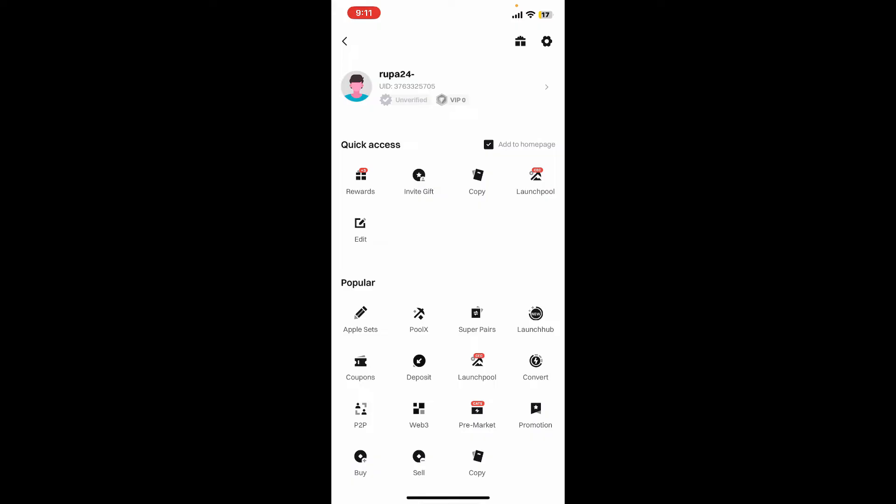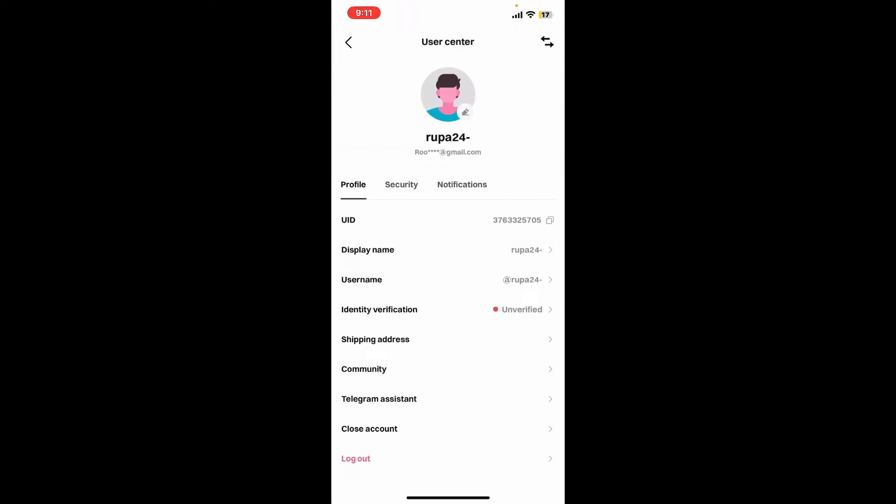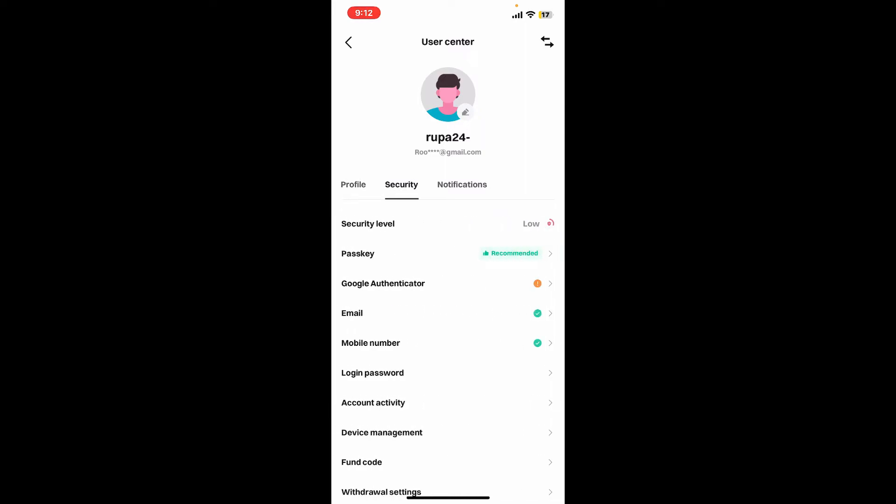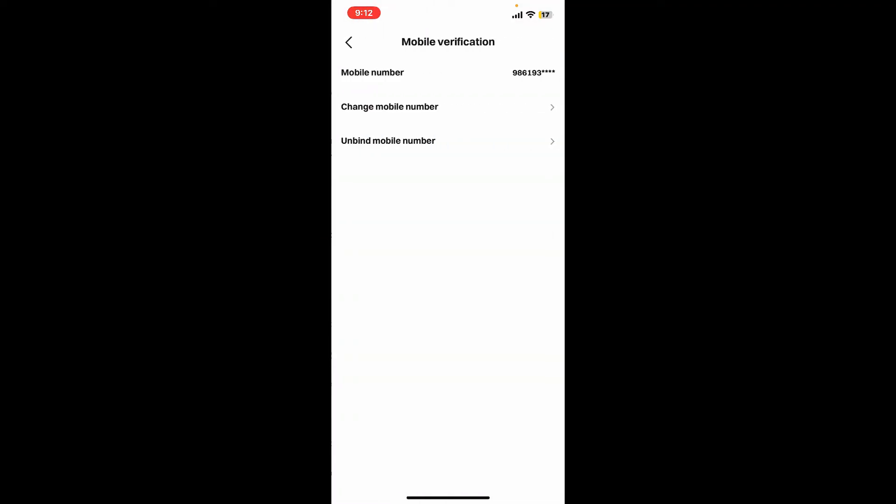You will then end up in the profile page, from where you will need to tap your username at the top. Now from the user center, click on Security. Under Security, scroll down and tap on Mobile Number, then click on Change Mobile Number on the next page.